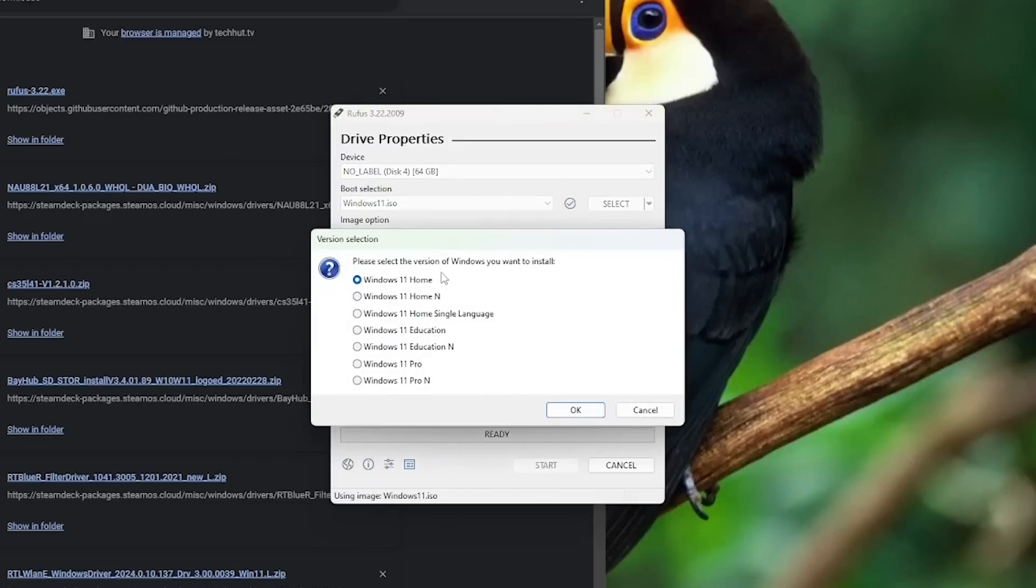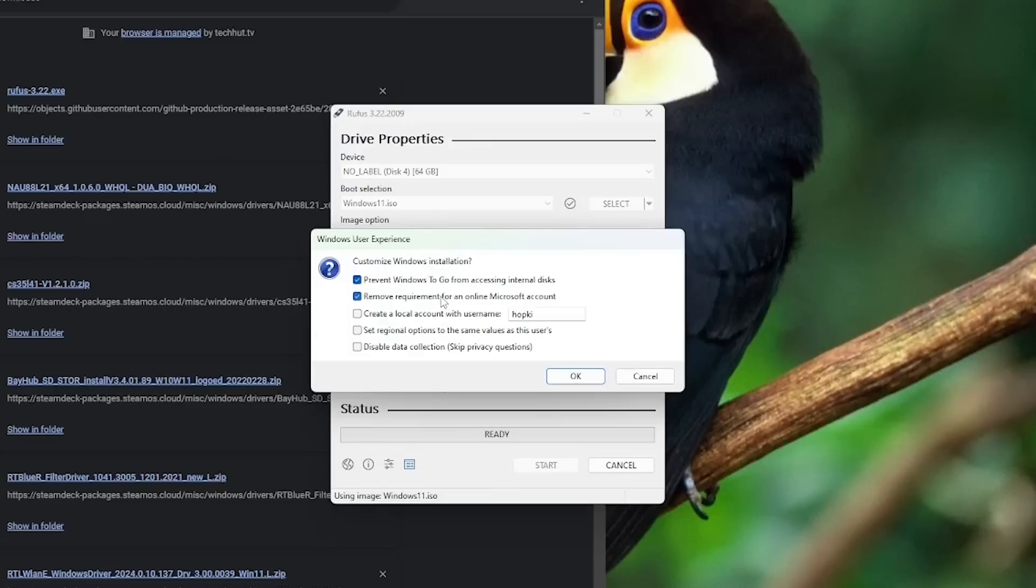I went with Windows 11 home because that's the license I purchased. Click okay. You're going to get some extra options for the Windows To Go thing. I do recommend just keep it all at default.